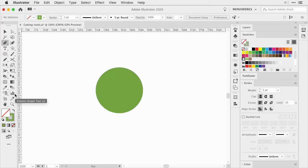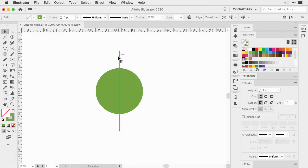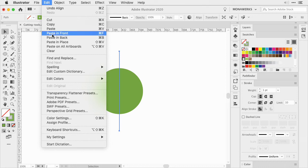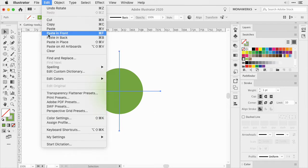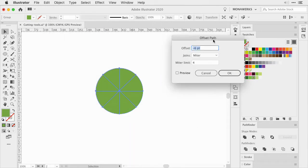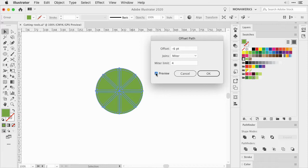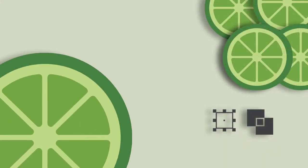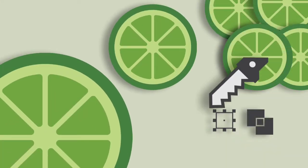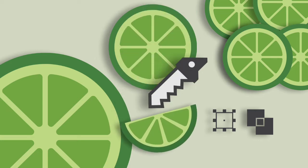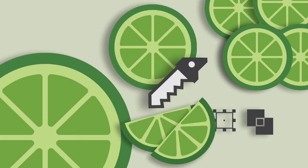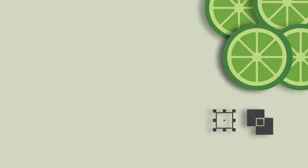I often create food icons for either patterns, labels, or web assets, and working efficiently is always on my mind. So in this video I would like to show you how to create a lime slice or lemon slice in Adobe Illustrator with the transform tools and the knife tool. Yes, you heard right, there is a good use with a knife tool, believe it or not.